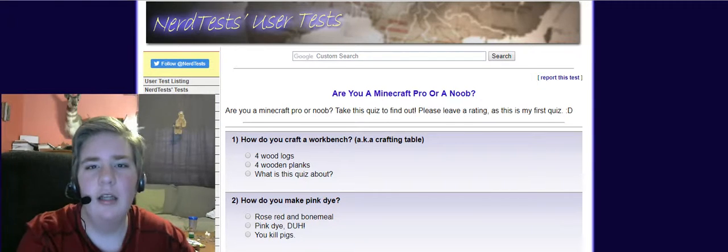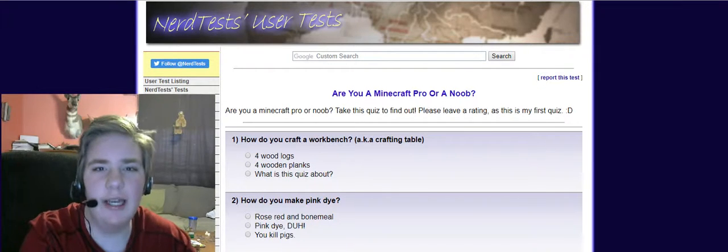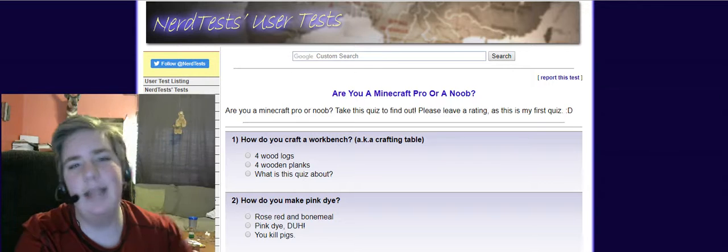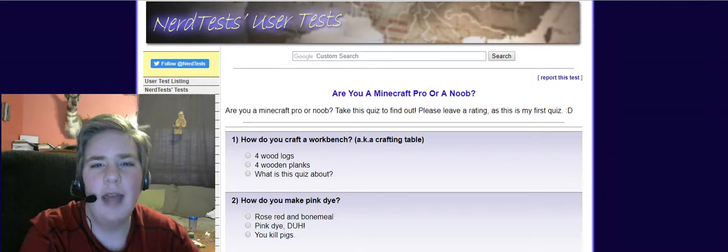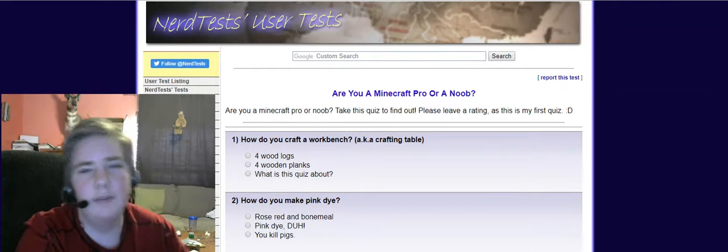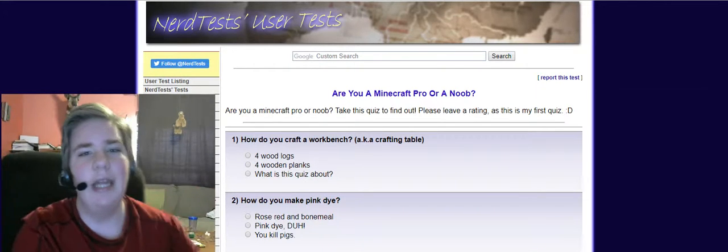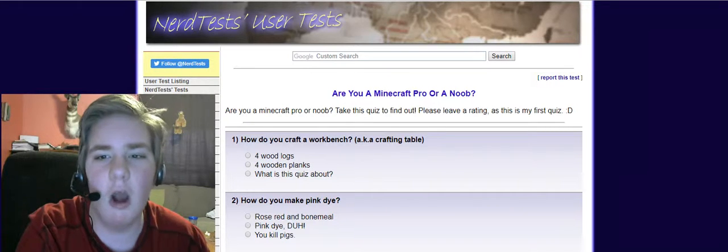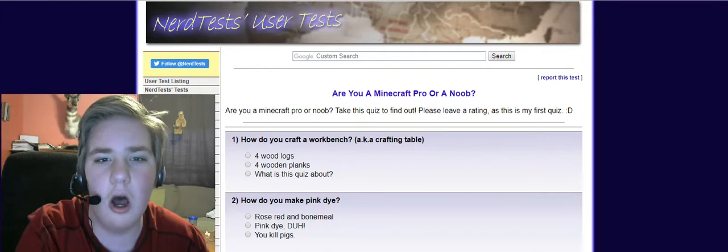The link to this quiz will be in the description down below. And if you're doing it on YouTube just like me, then let me know in the comments with a link to your video.